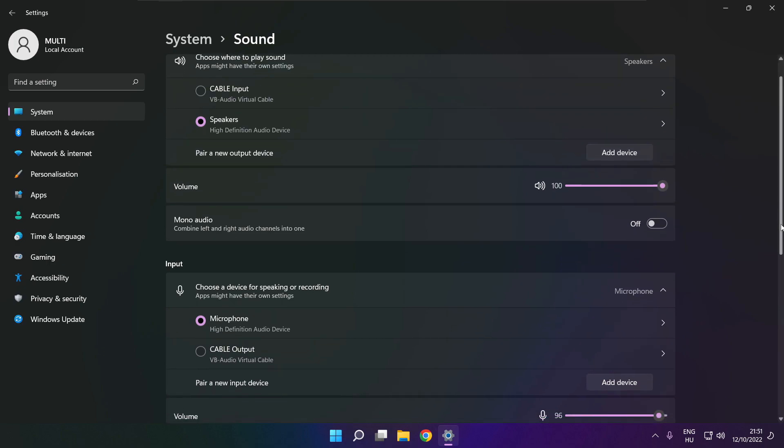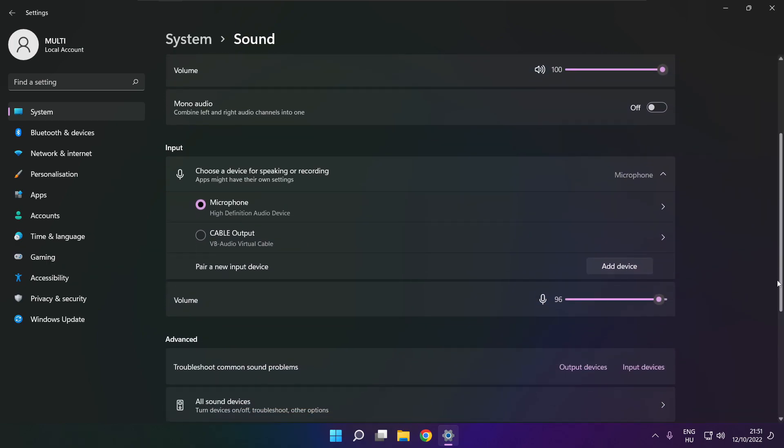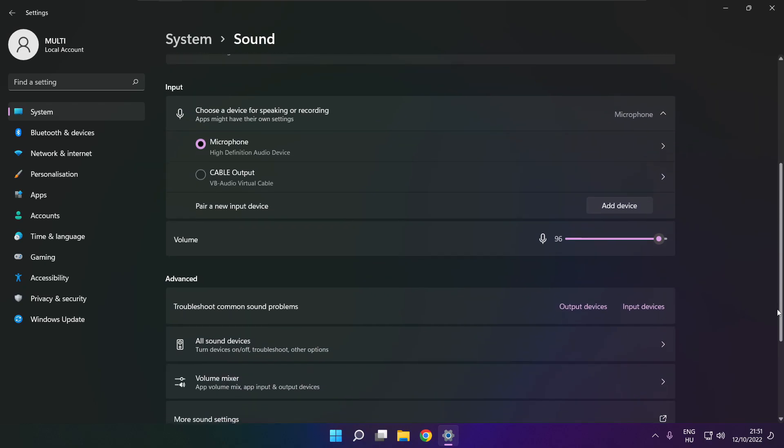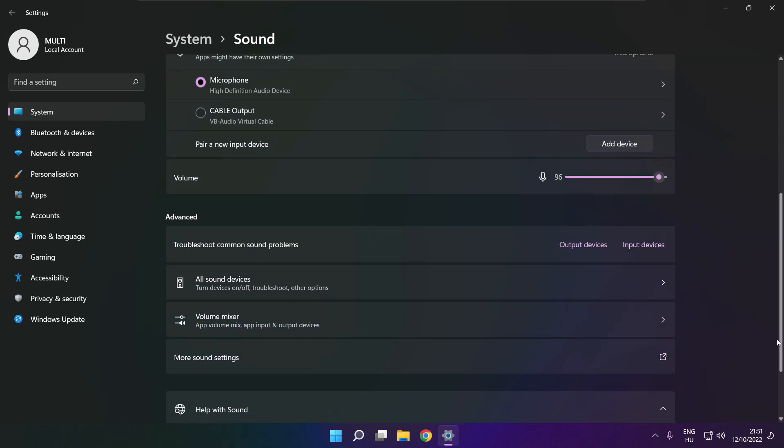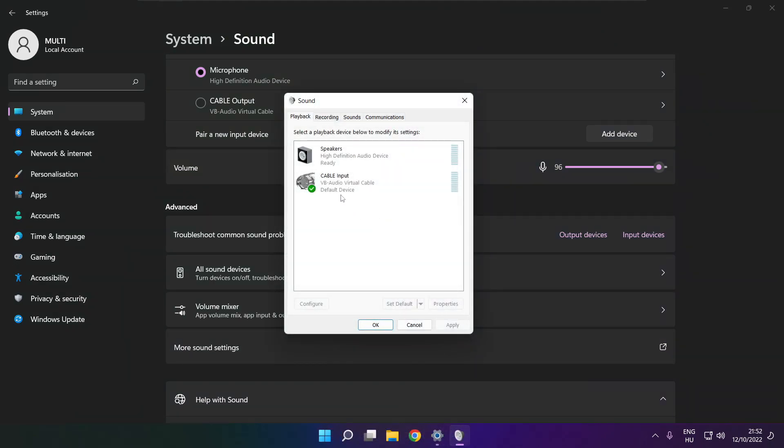Scroll down. Click more sound settings. Disable not used audio devices.